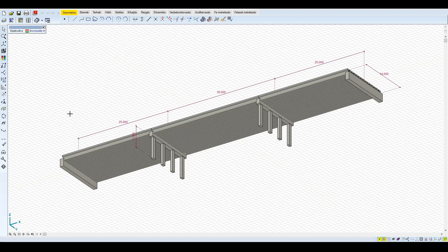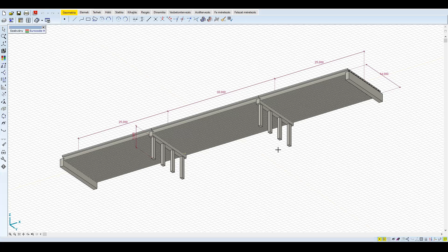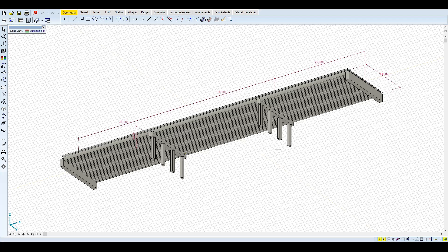Az alapozás tipikusan cölöpalapozás. A hídfők alatt 1×5 darab, a pillérek alatt 2×5 darab, 80 cm-es, 2000-2500 kN teherbírású cölöp található. Az anyagjellemzők C30/37-es beton, és S500B, illetve C betonacél.